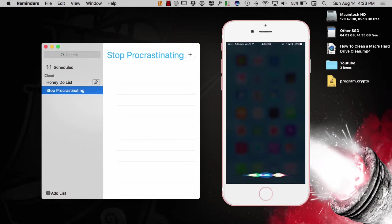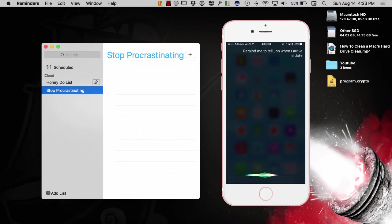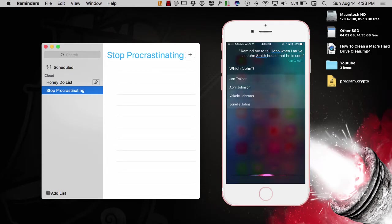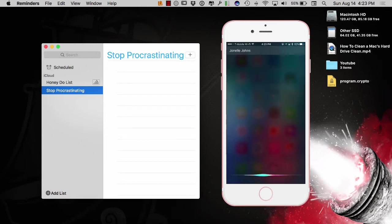Remind me to tell John when I arrive at John Smith's house that he is cool. Which John? John Smith. Okay, I'll remind you when you arrive there.